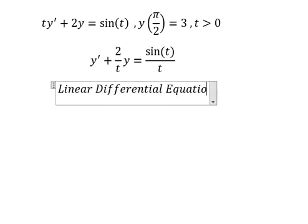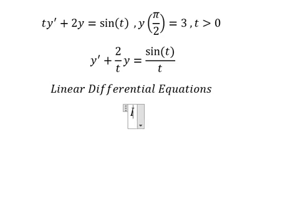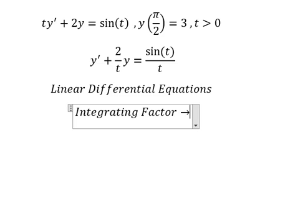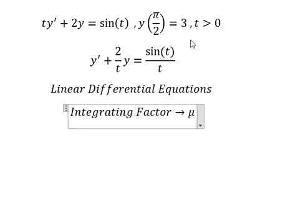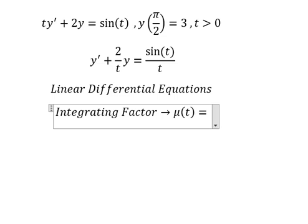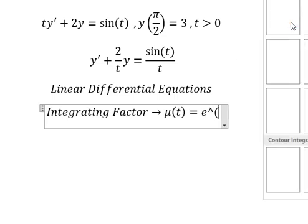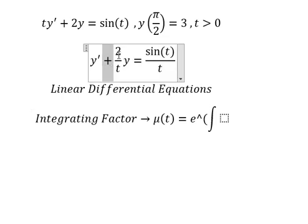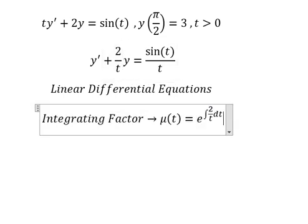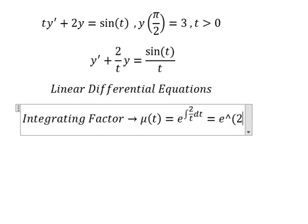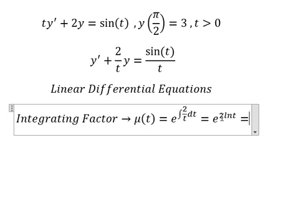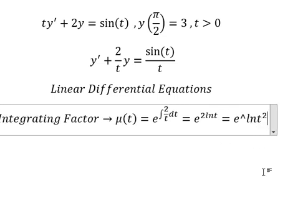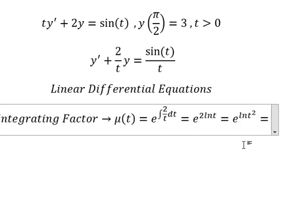So we can use the integrating factor method. We need to find mu of T, which is e to the power of the integral. We see that the positive number 2 over T is next to Y. This gives us the integrating factor, so I will put this here — we have the number 2 and T, and that number 2 goes inside the natural log.